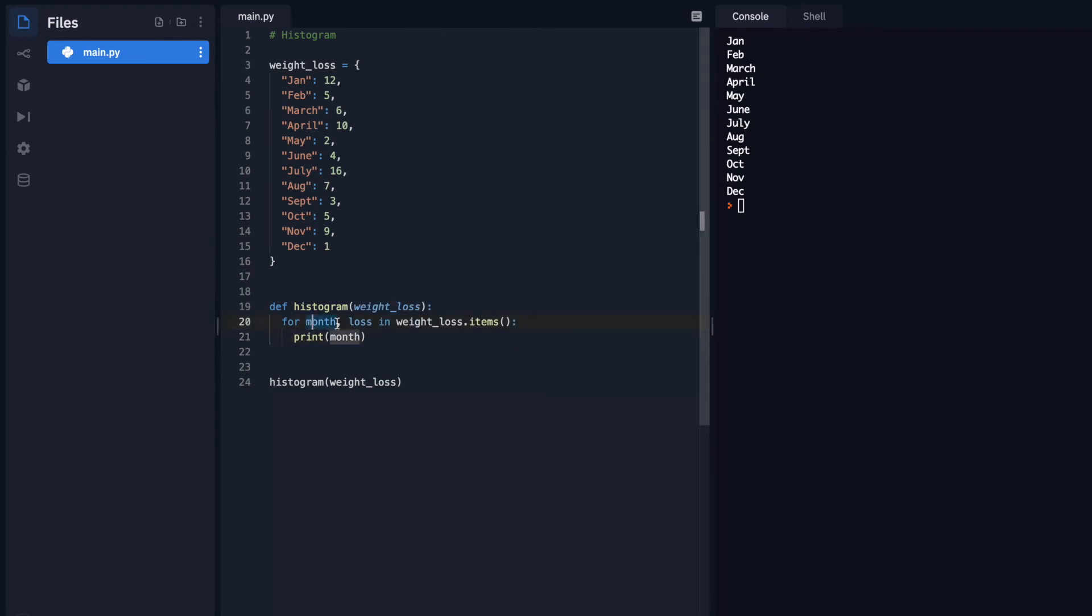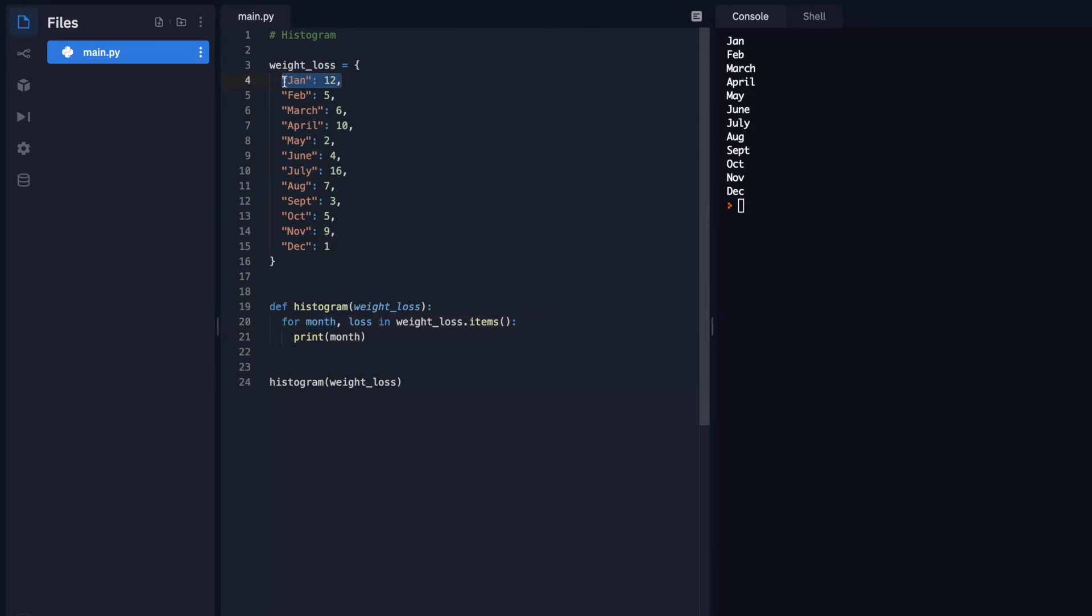So I'm using two variables here. The reason being is because I have an object. Usually it's just one, but when it comes to objects and looping through them, we want to use two. When you want to use multiple items, you just separate by the comma. So when it loops through here, it's going to say, okay, the first thing that I see, the key, I'm going to assign it to month. And when I see this number next to it in the value, then I'm going to assign that to loss.